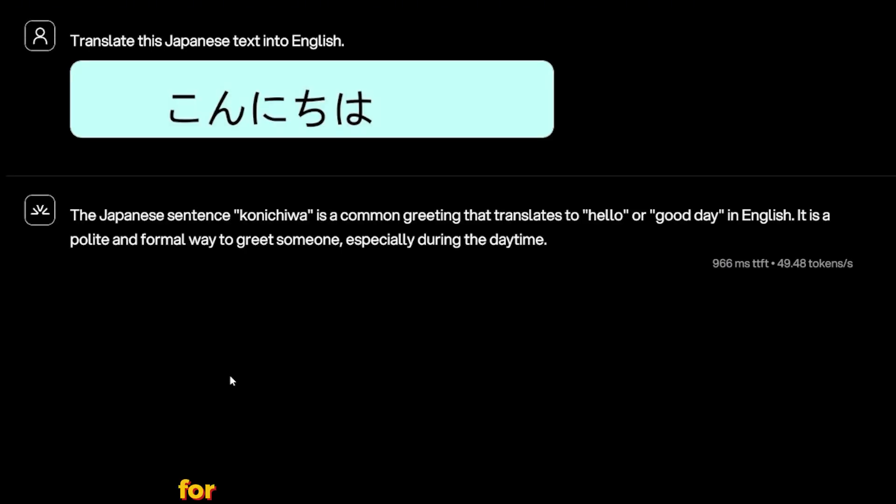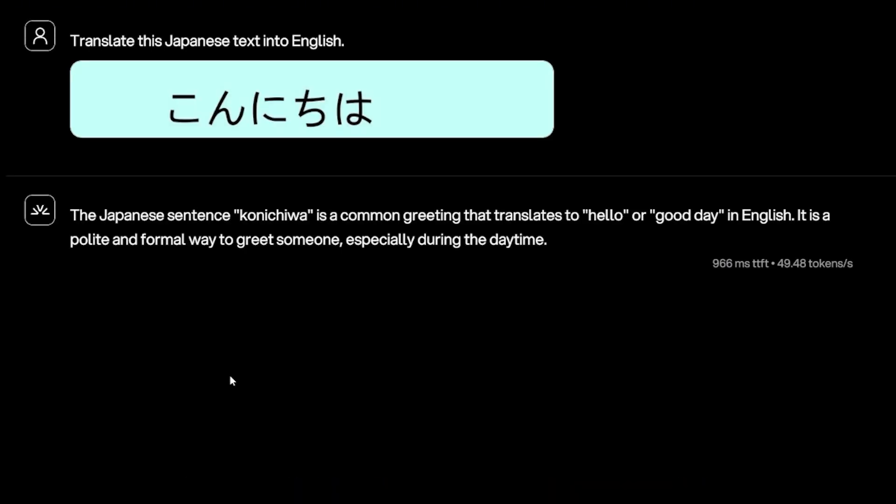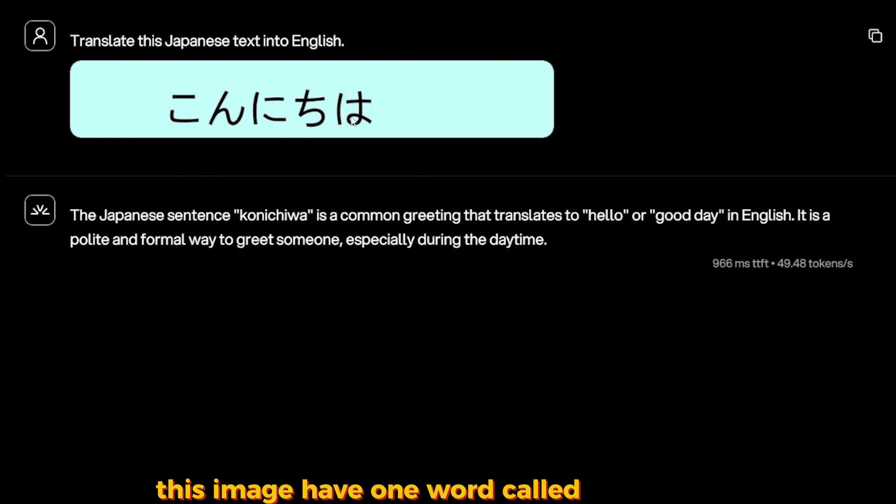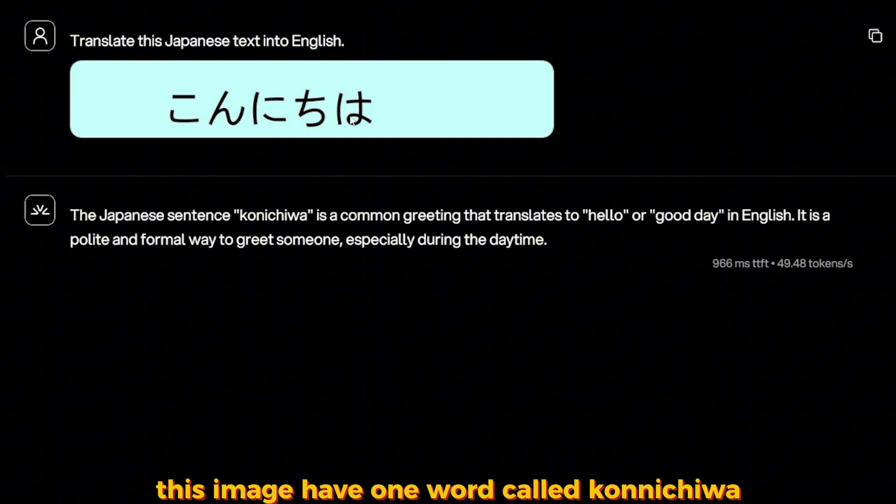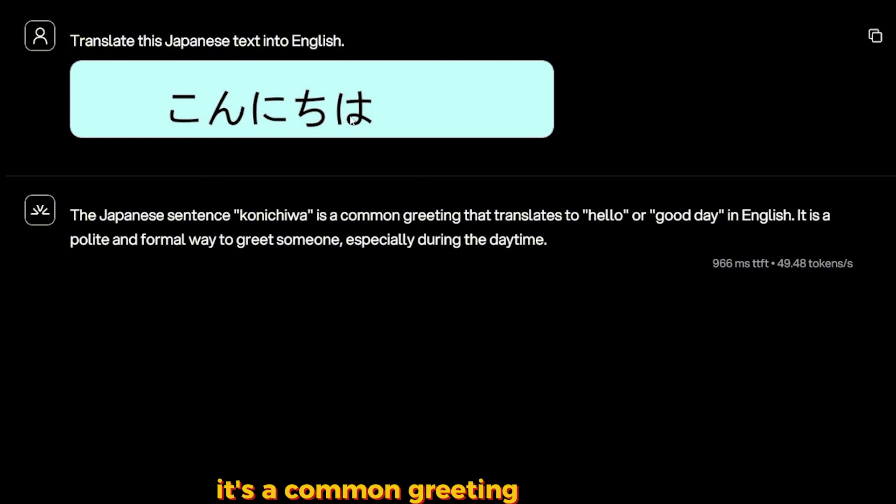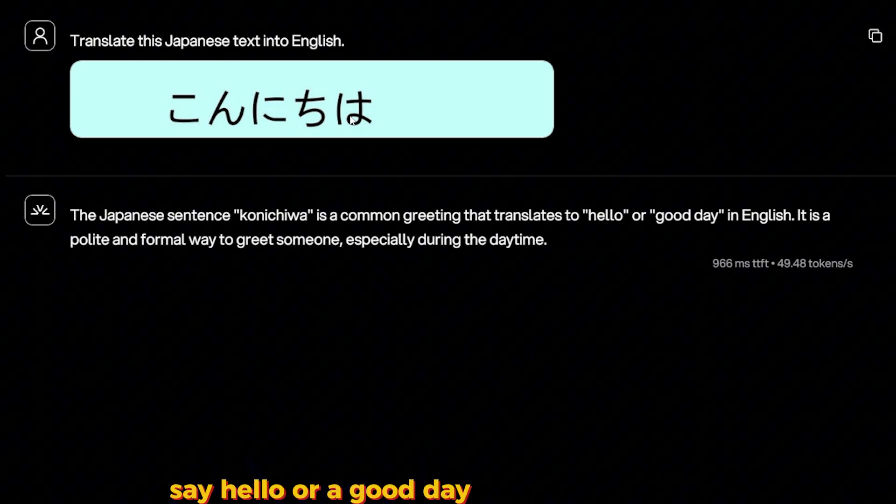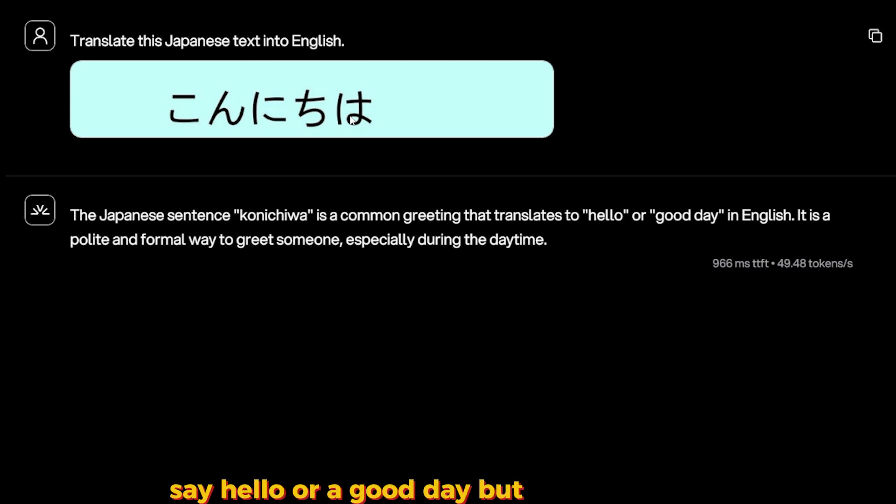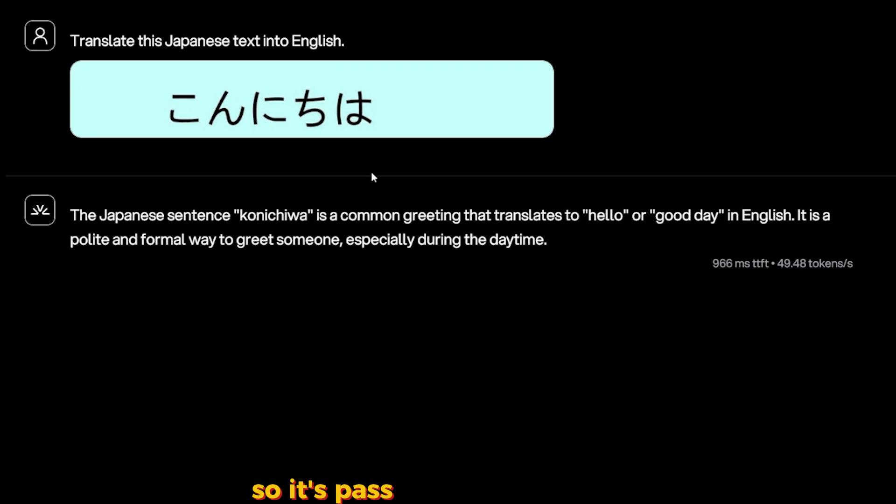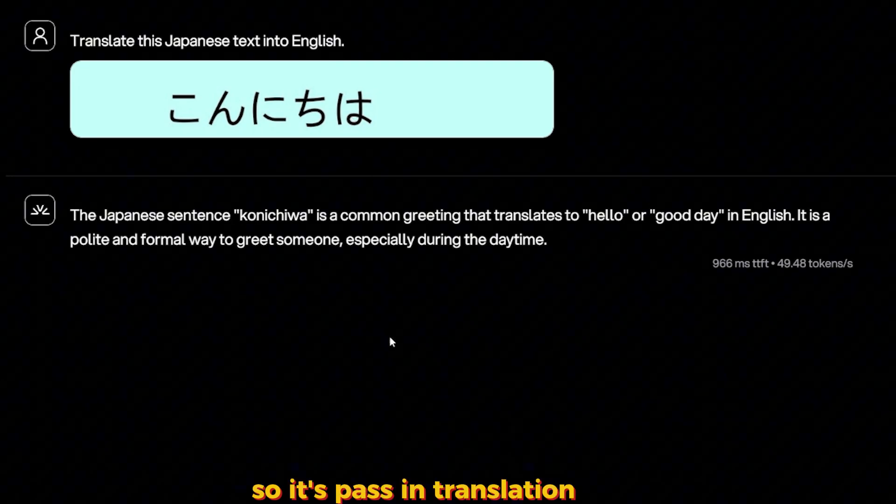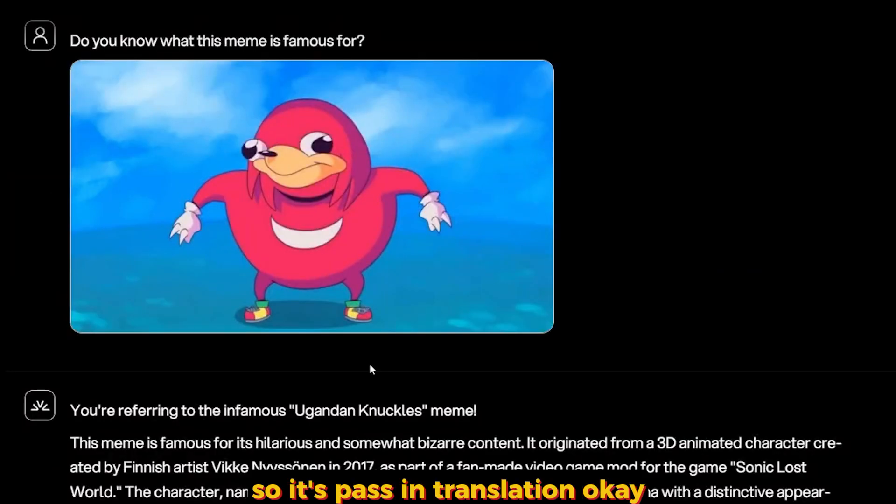For translating Japanese text into English, it succeeded. This image has one word called 'Konnichiwa.' It's a common greeting in Japanese, say hello or good day, but it got it correct. So it's best in translation.